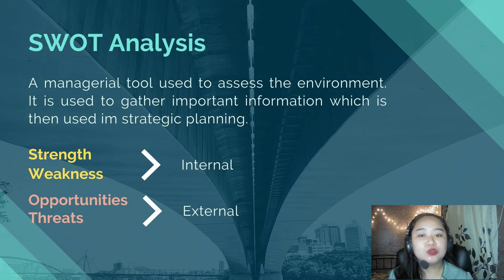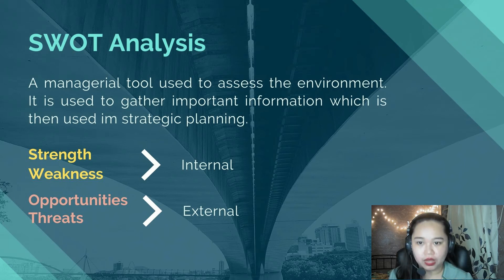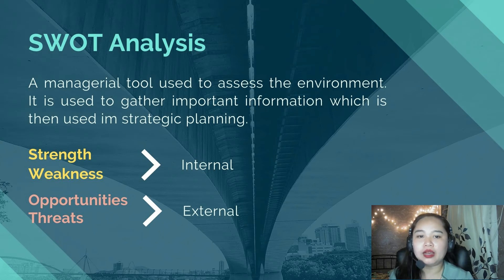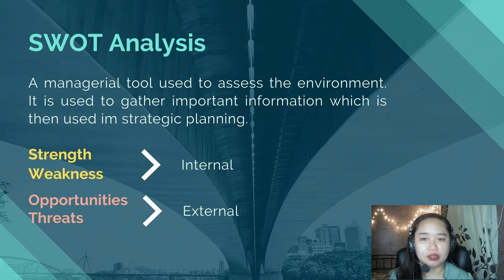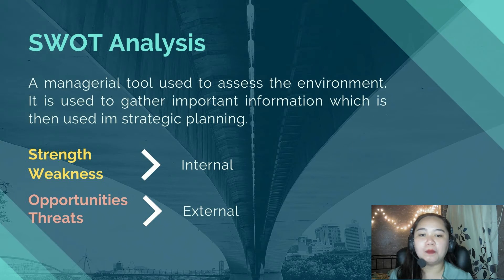Strengths and weaknesses are the resources you own and have control over. Opportunities and threats, on the other hand, are in the external environment. Opportunities relate to the market, new technologies, and external factors such as government policies, climate, and trends. When you say threats, it reflects what the competitors are doing and also includes legal and other constraints.